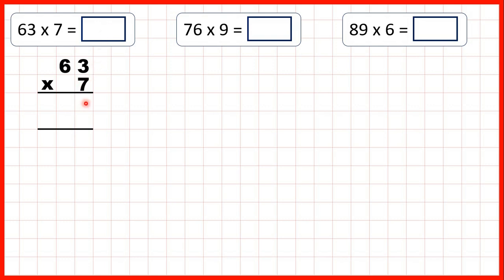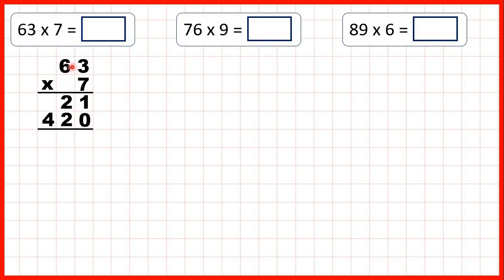So first, 3 times 7 is 21. Then we can write a 0 in our ones digit of our second answer line, because we're multiplying by the 6 that's in our tens. So now 6 times 7 is 42. And you'll notice 420 is the answer to 60 times 7.